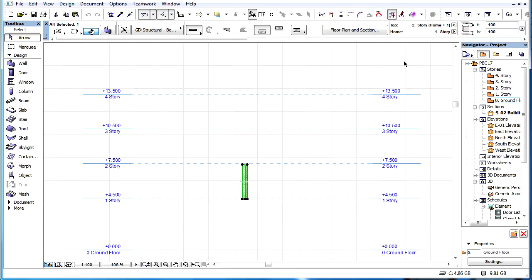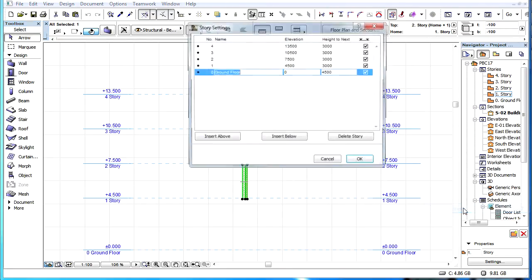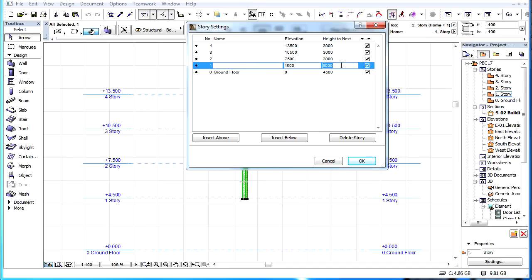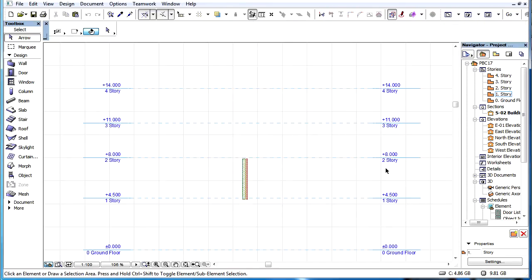When the height of the Home Story or any other Story between the Home Story and the Top-link Story of the element is changed, then the Stories above the Changed Story will shift vertically.